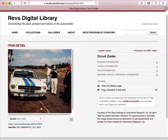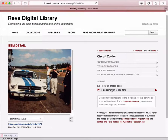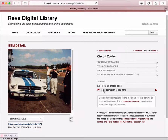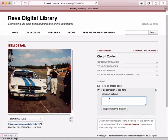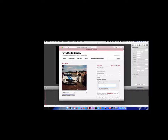If you notice that there's an issue with this image — for example, this is not a Ford Mustang, which it appears to be — there is a flag correction to this item link. I can click that link, it'll show me a text box, and I can type in a correction or a notation that will go to a curator who can fix that.